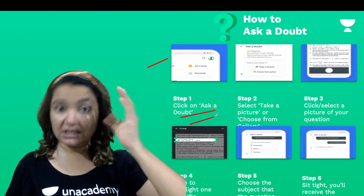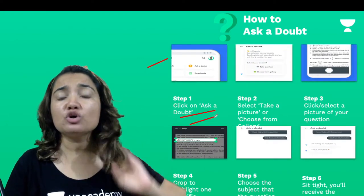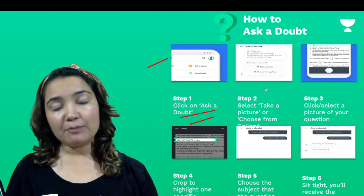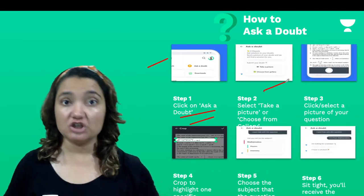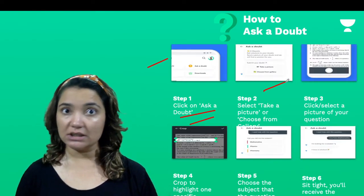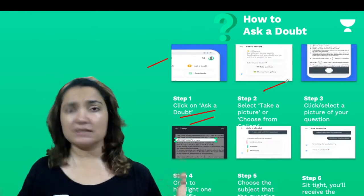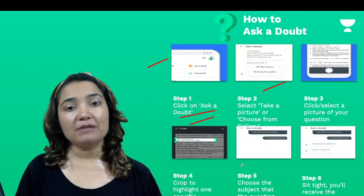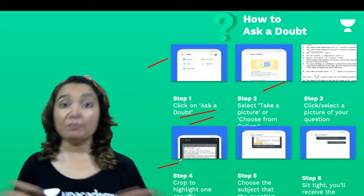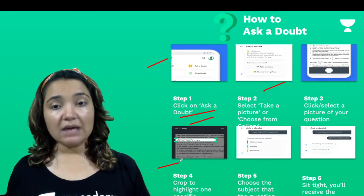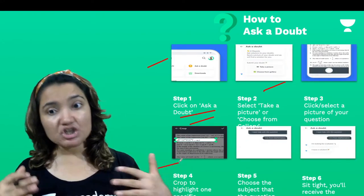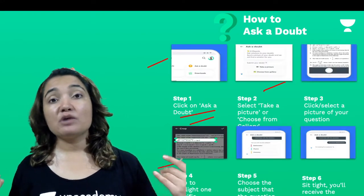Jab aap 'Ask a Doubt' pe click karte hain, aapko ek option milta hai to choose a picture — ya aap apne question ki picture choose kar sakte hain, ya phir aap question ki picture click kar sakte hain. Uske baad, jo picture hai usko crop karo, phir subject match karo — yani ki aapka question kis subject ka hai usko match karo. Match karne ke baad apna question bhej do, and within no time you will get an answer.